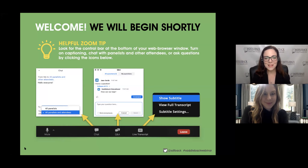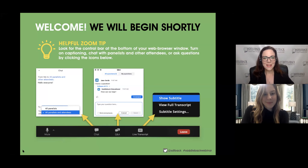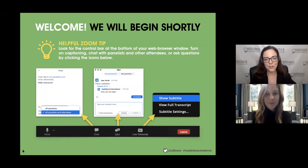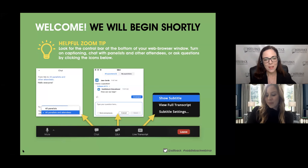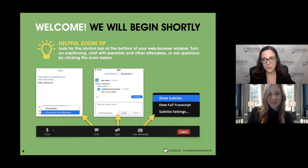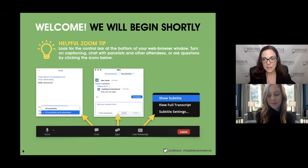Hi everyone, welcome to our Saddleback webinar this week. My name is Liz Mangus, Literacy Specialist with Saddleback Educational Publishing. As you are beginning to log on, please locate your control bar at the bottom of your web browser window. There you will find three very important icons: the chat, the Q&A, and the live transcript. If you would like to take advantage of subtitles today, click on live transcript and then select show subtitles.